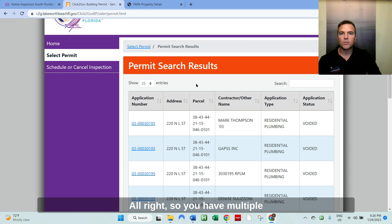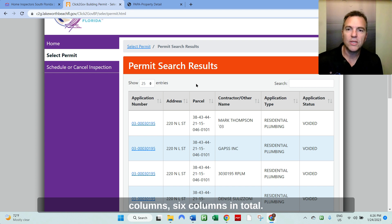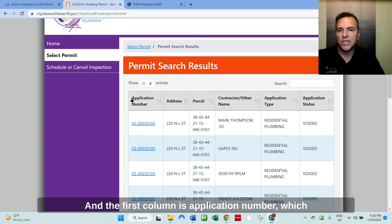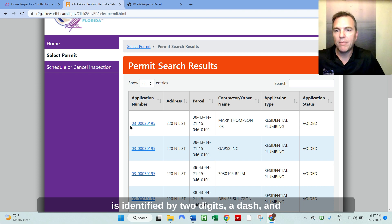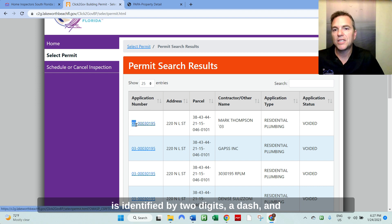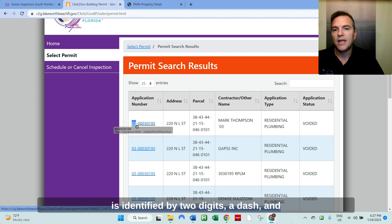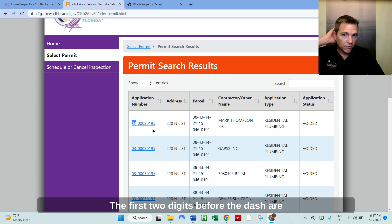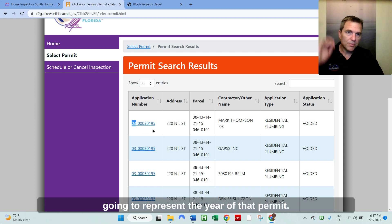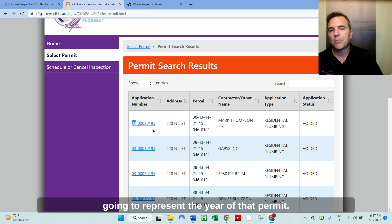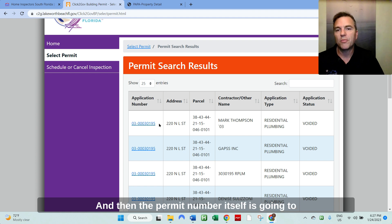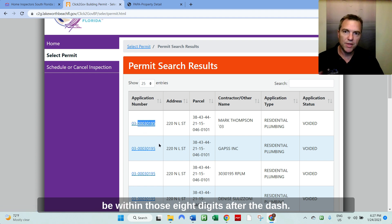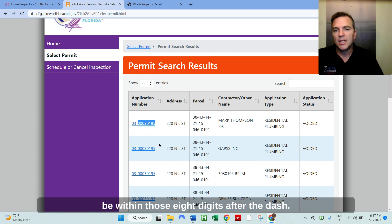So you have multiple columns, six columns in total. And the first column's application number, which is identified by two digits, a dash, and then three, six, eight more digits. The first two digits before the dash are going to represent the year of that permit. And then the permit number itself is going to be within those eight digits after the dash.